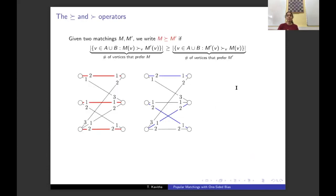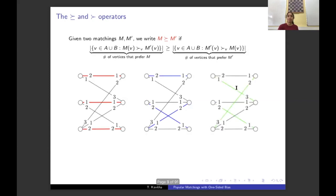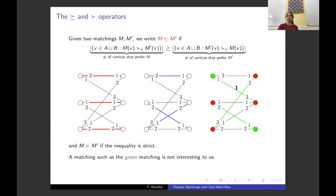To define popular matchings, we need to define the operators 'at least as good as' and 'better than.' We say matching M is at least as good as matching M' if the number of vertices that prefer M is at least the number that prefer M'. Comparing the red and blue matchings: the two middle vertices prefer the red, the two bottom vertices prefer the blue, and the top two are indifferent — so the red matching is at least as good as the blue. Comparing red and green: four vertices prefer red and two prefer green, so red is better than green, making green uninteresting.